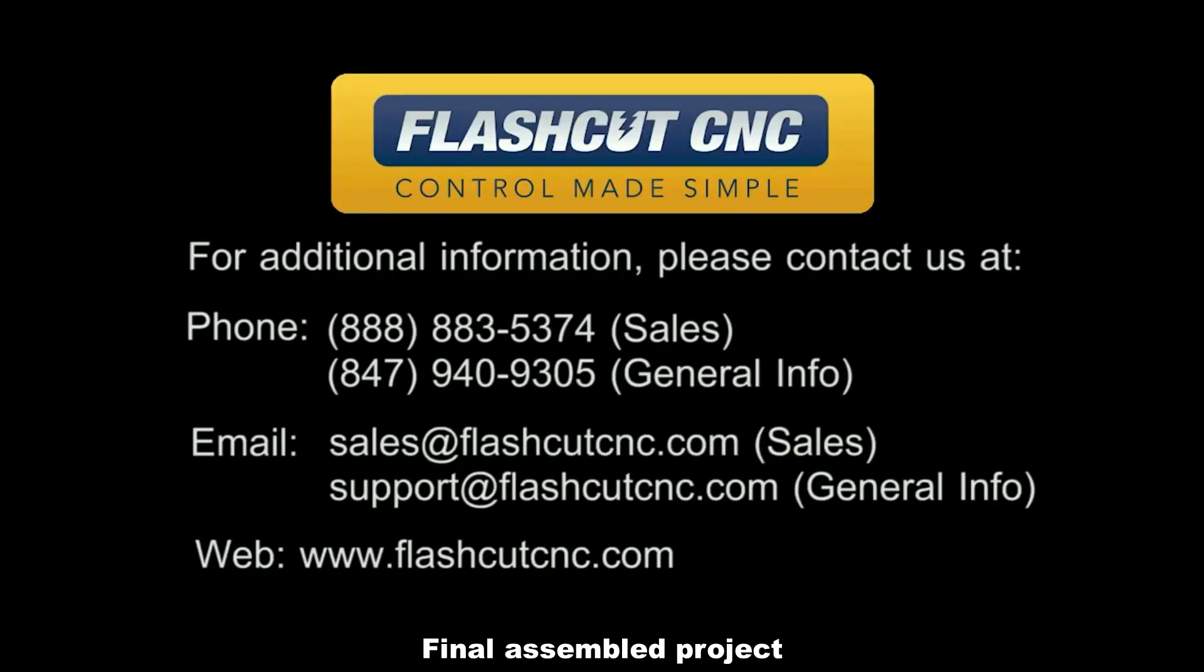Please contact us if you have any further questions or visit us online at FlashCutCNC.com.